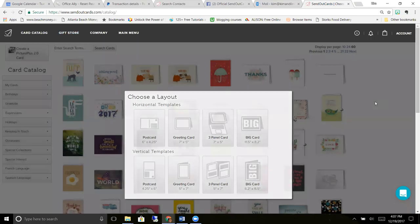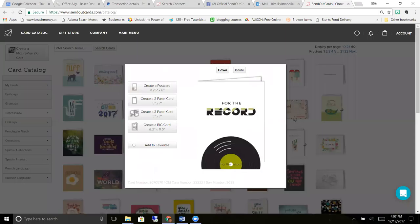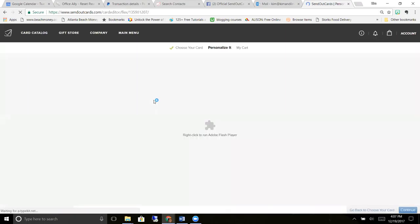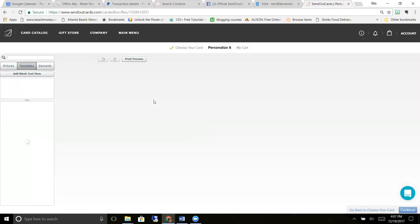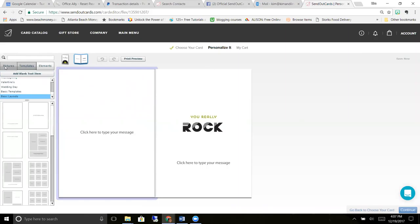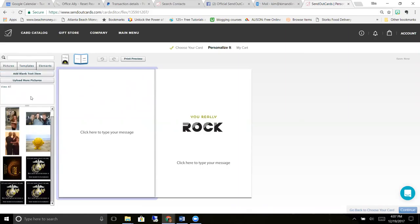For the purposes of this tutorial, I'm just going to pick one of these cards, create a two panel card, and it opens it up to personalize the inside. So you have a lot of options on the inside of your card. You can add pictures, you just click here on pictures.